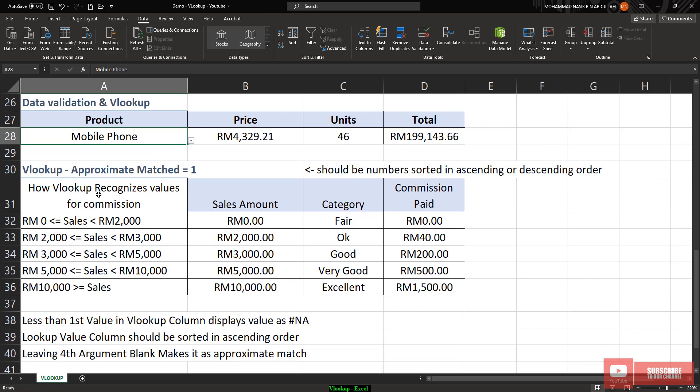Now let's look at the next topic in VLOOKUP — approximate match. We already looked at exact match. The last argument in the VLOOKUP function can also be approximate match. Approximate match only applies for numbers — specifically numbers that have already been sorted in ascending or descending order.